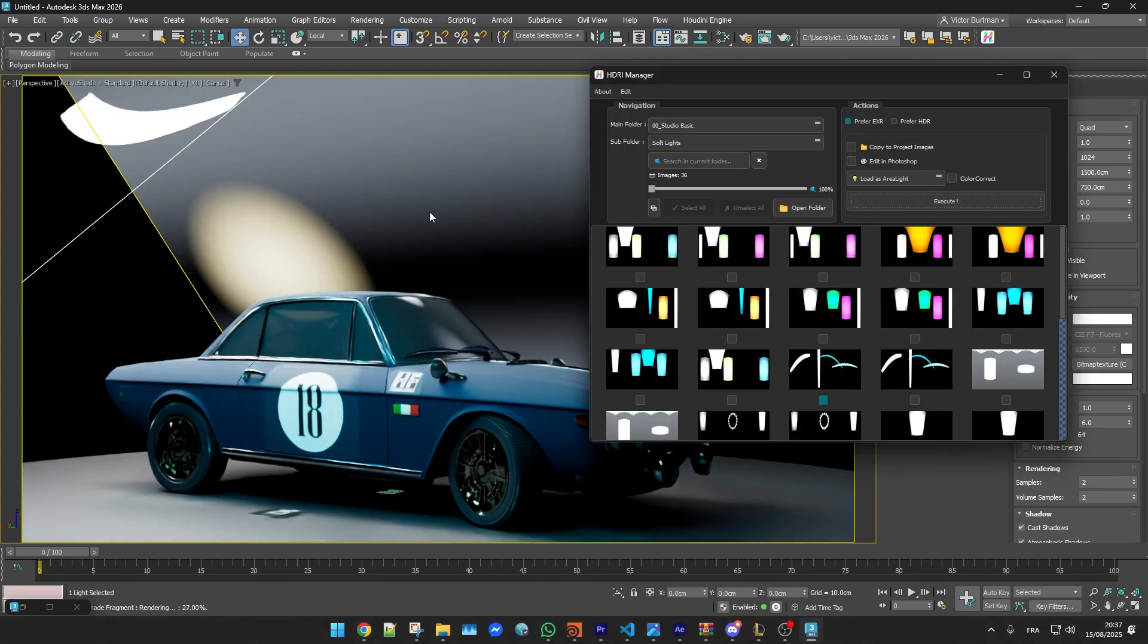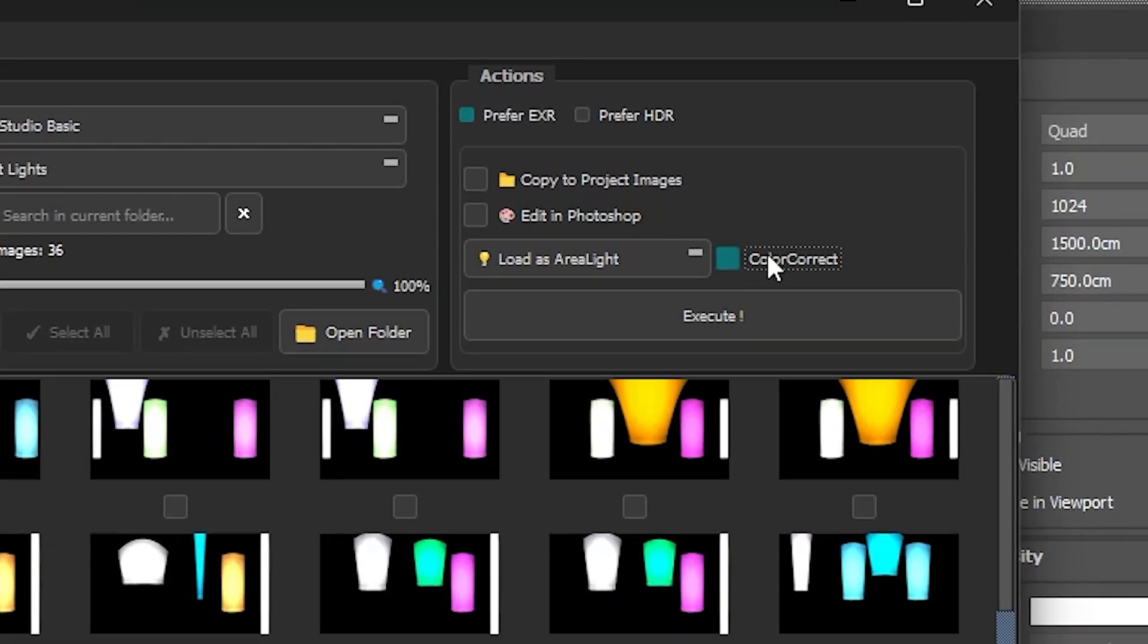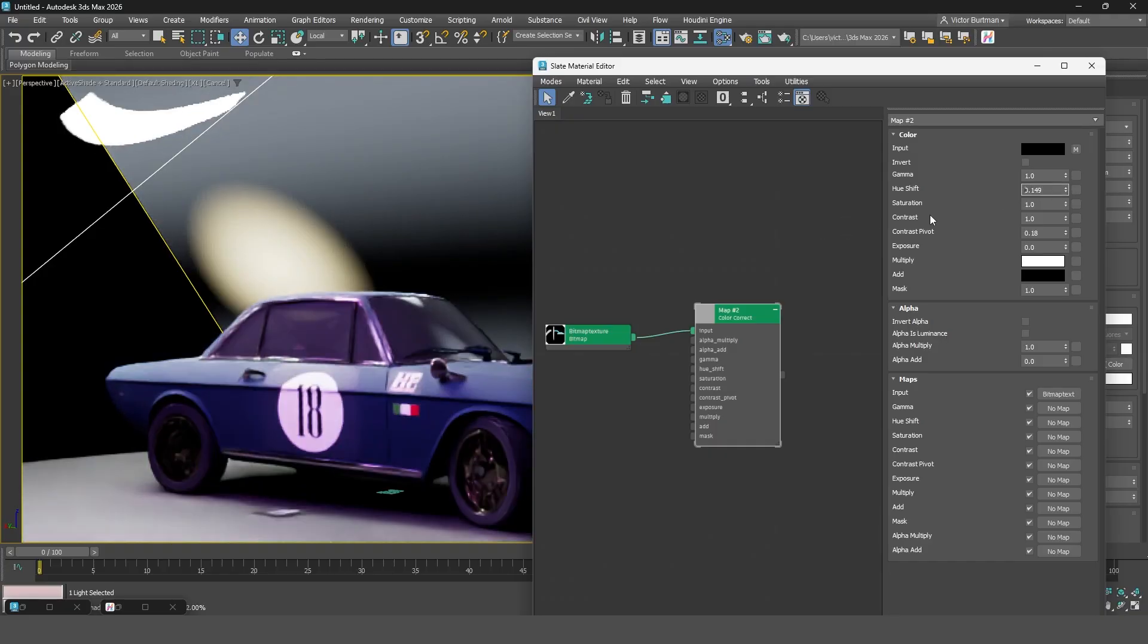And finally you can even have the plugin automatically add a color correction shading node to your HDRI when it's imported.